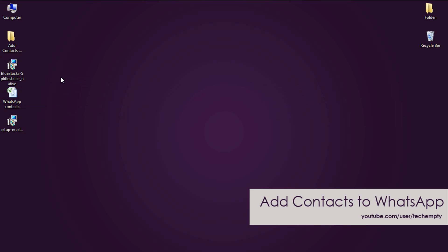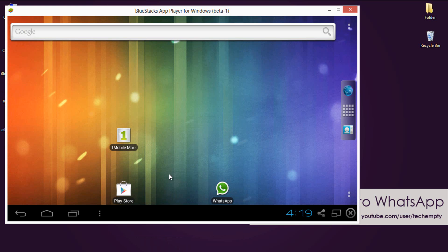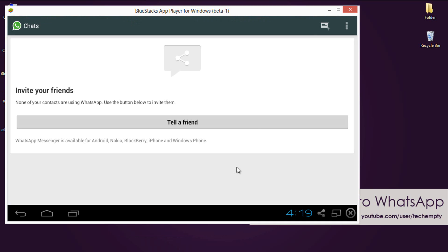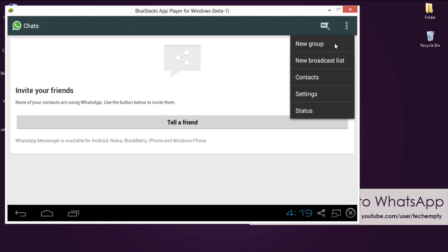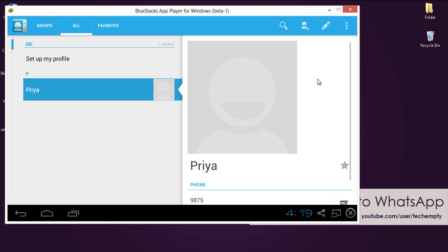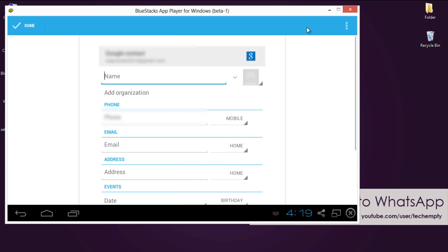First, to add a contact to WhatsApp on BlueStacks app layer. Open BlueStacks and then open up WhatsApp Messenger. Move to menu and from the list of options select Contacts. Over here, select the create icon and enter the details like Name and Mobile Number.